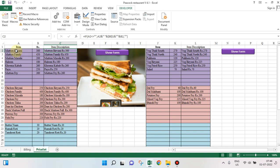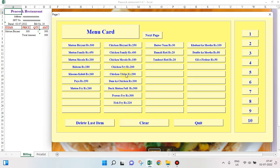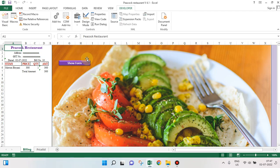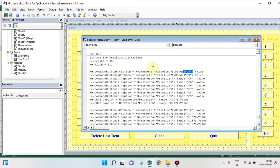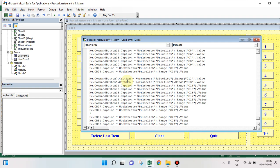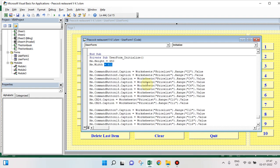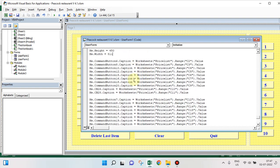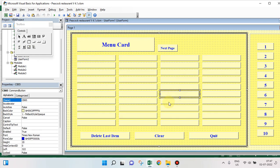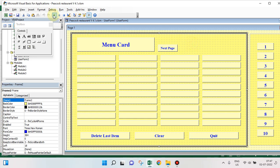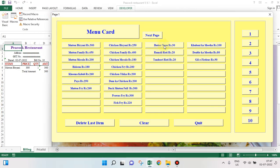But the moment it is clicked it will send this to the billing page. I have fixed the height and width of this user form. The moment you initialize the user form — see in the initialize module — I have provided names for all the command buttons. For example, take CB85 or CB80. CB80 shows this particular item and is showing the amount given under cell C22.